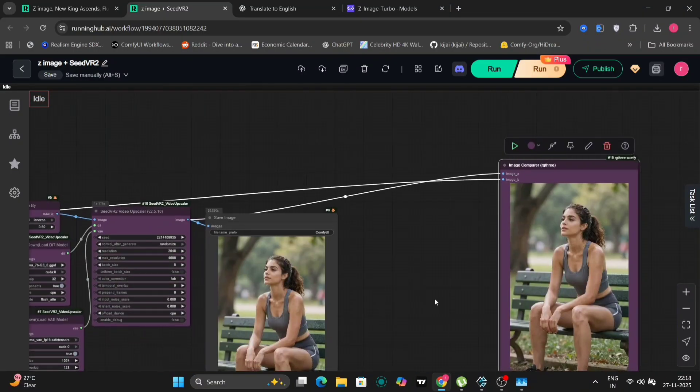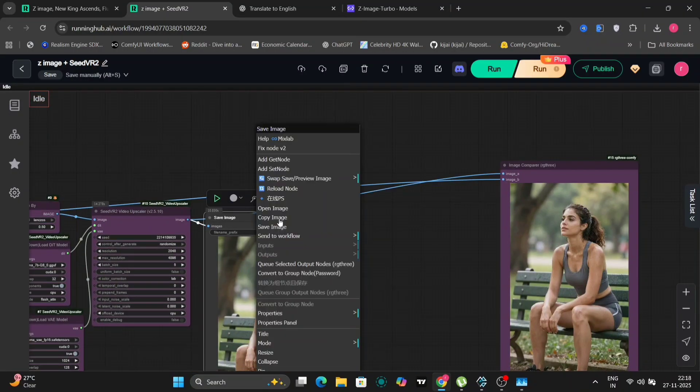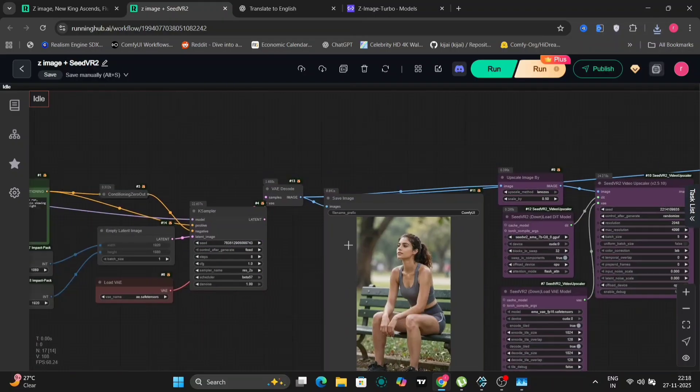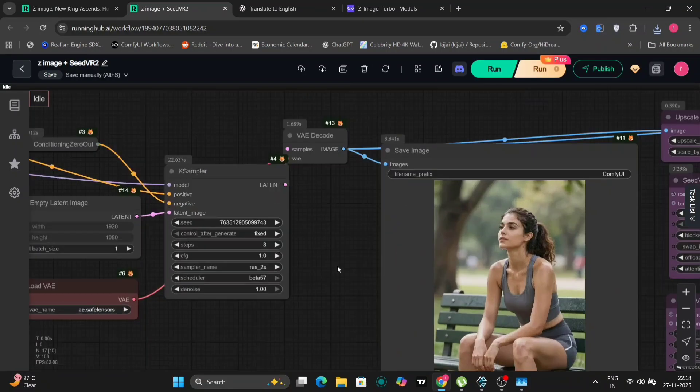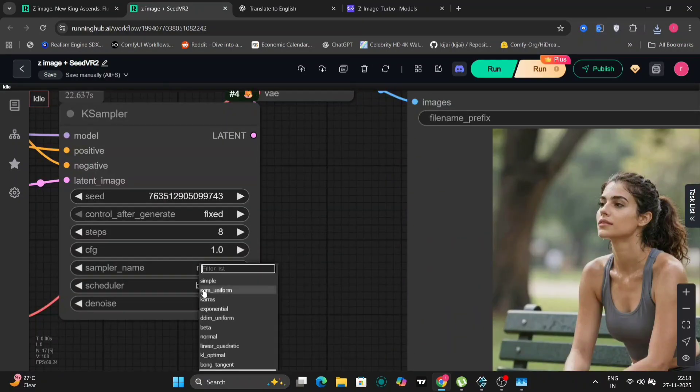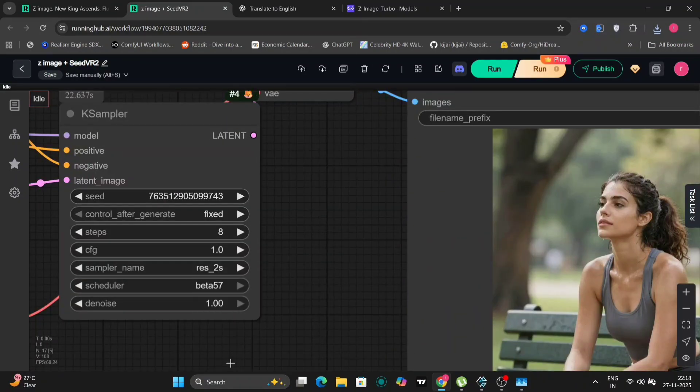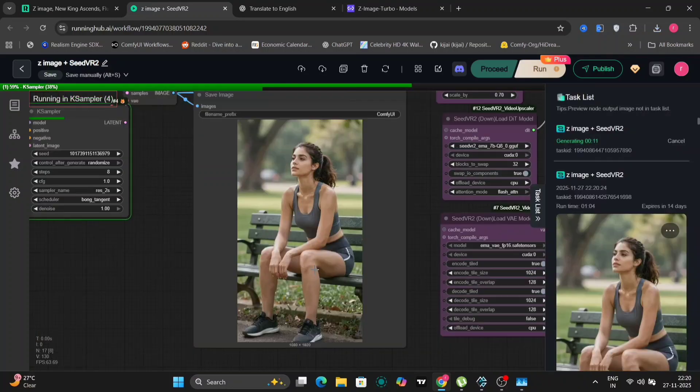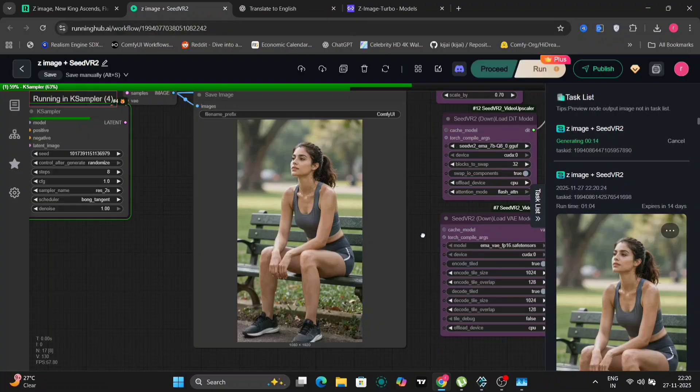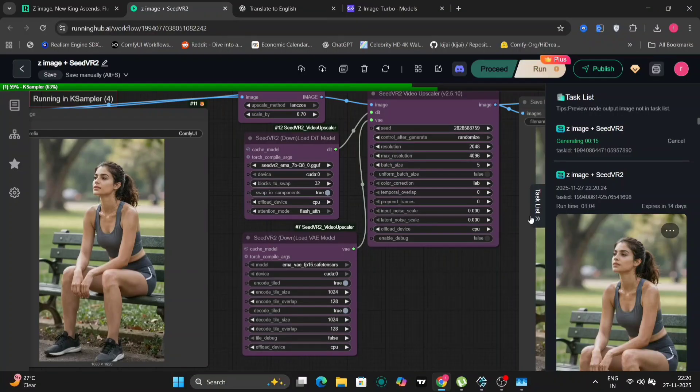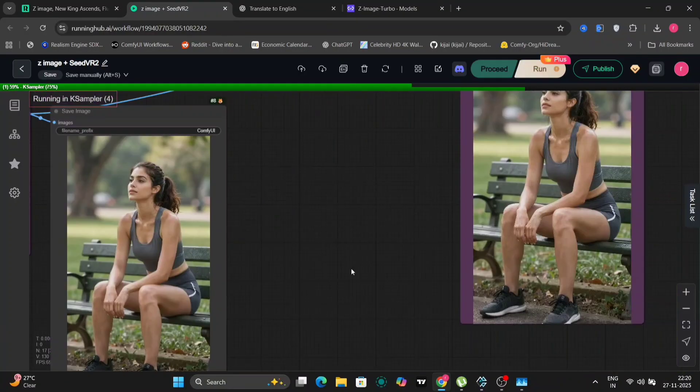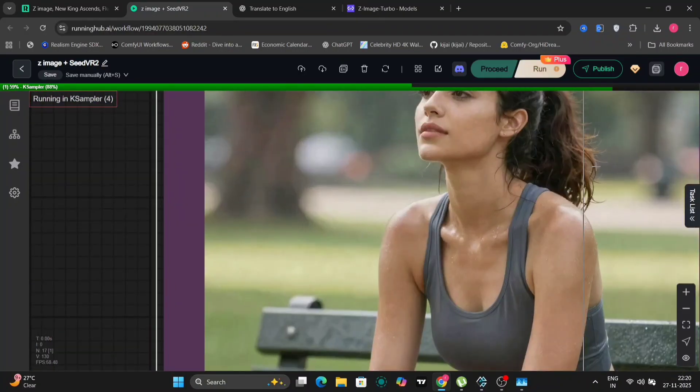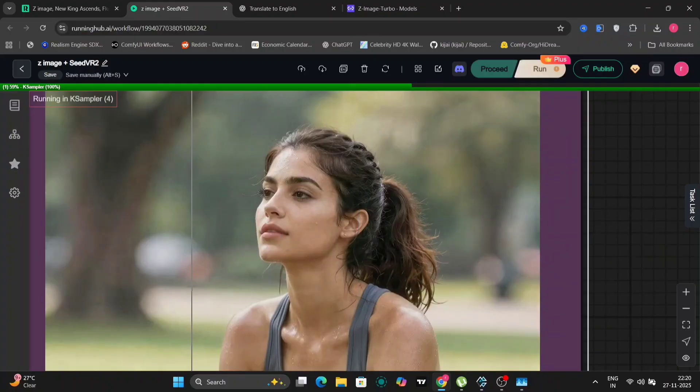So this model, I think it's pretty good. I cannot tell you guys that it's better than Quen right now because I've had just a few hours testing it. I will test more and give you guys my results, but it's a very lightweight model and it's super fast. It's very, very fast. Now let's try a few more examples.